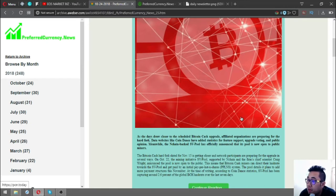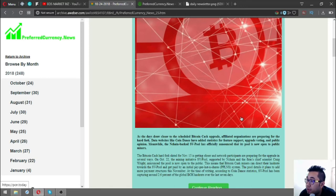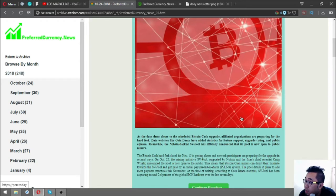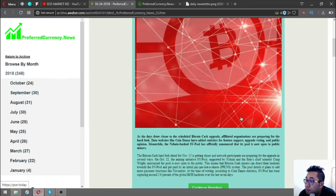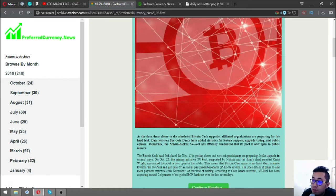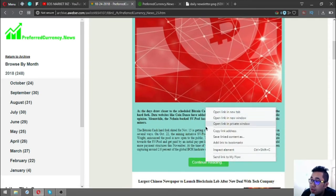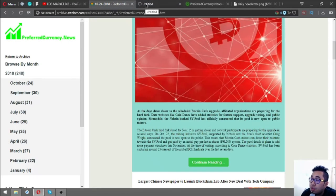On October 22, the mining initiative SV Pool, supported by nChain and the firm's chief scientist Craig Wright, announced the pool is now open to the public. This means Bitcoin Cash miners can direct hash rate towards the SV Pool. The pool plans to add more payment structures this November. According to Coin Dance statistics, SV Pool has been capturing around 2.6% of the global BCH hash rate over the last seven days.